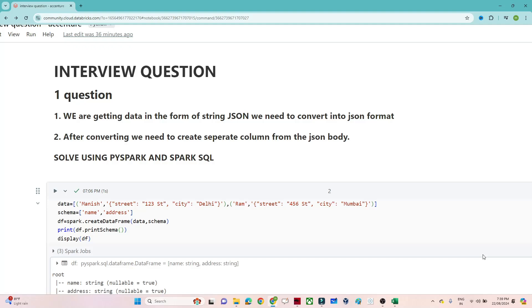Hello everyone. We will continue our PySpark tutorial and in this particular video we are going to solve one of the interview questions which was asked at one of the companies. Let us first understand the question and then we will try to solve it using PySpark and Spark SQL.